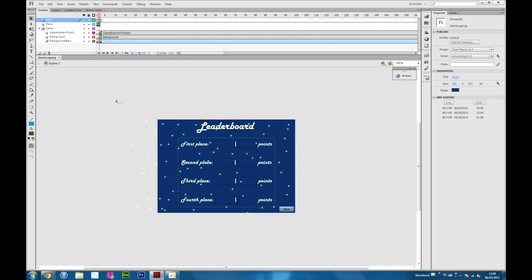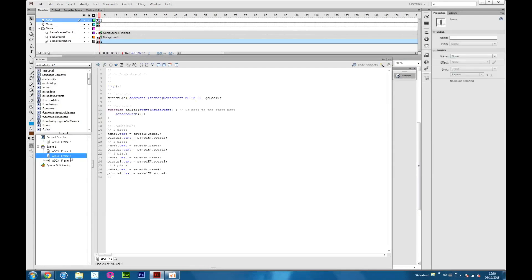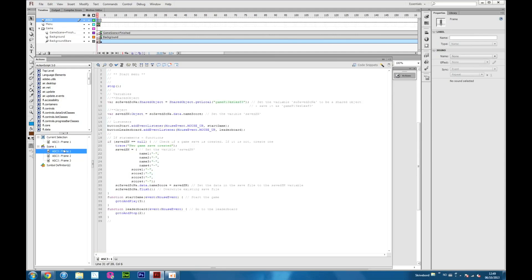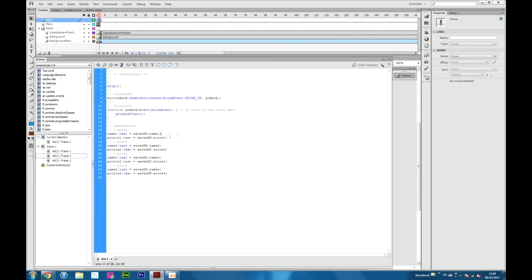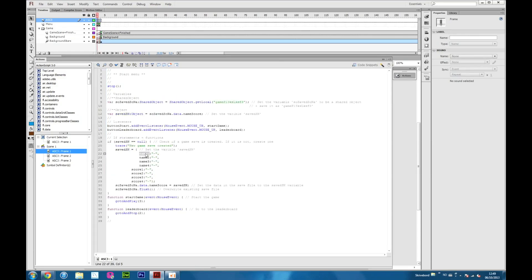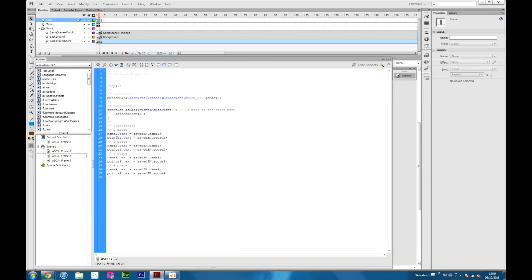At frame 2 you can see the leaderboard screen. This is the name field, and this is the points field. You can see that name 1 and name 2 are equal to name 1 and name 2 from this variable. When we open up the game, after I've shown you the rest of the ActionScript, you will see that name 1 will have this sign. We're going to do the same for score.